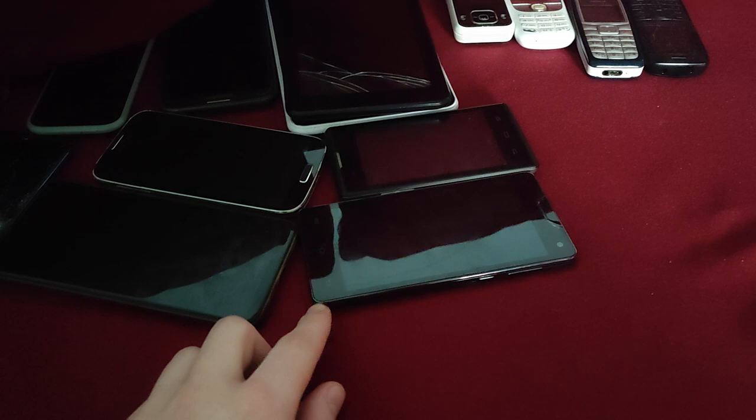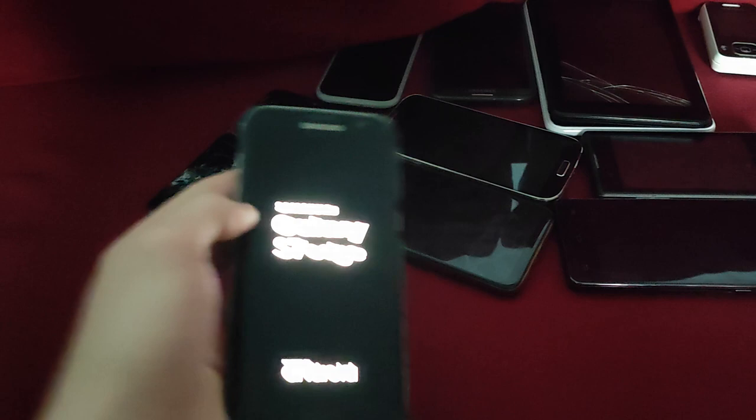Alright. First up, my main phone, which I'm recording with right now, the Xiaomi 11T Pro. Works fully. Okay. Now, let's get to the next one. Galaxy S7 Edge. Works fully as well.